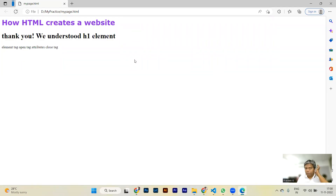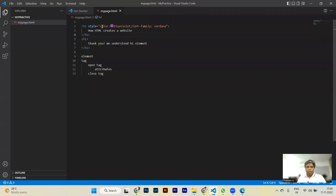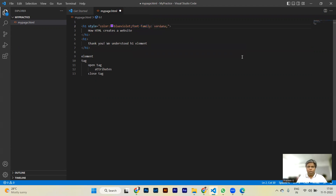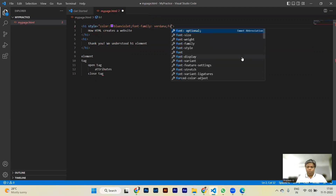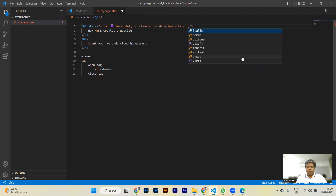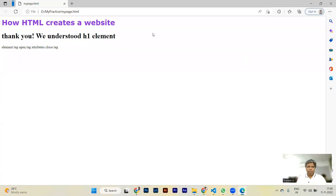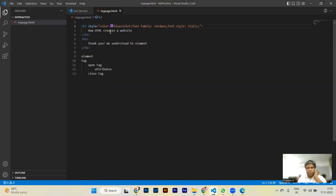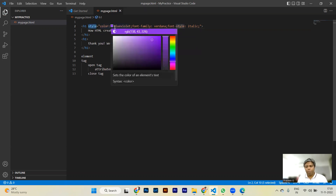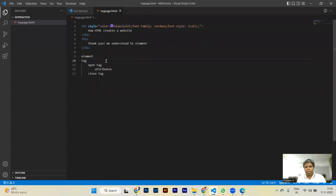After completion of the second property value, put a semicolon and apply font-style: italic. Save the file — remember, the file should be saved under the .html extension. Now if I refresh the page you can see the content is displayed as italic. So my main concern is how you apply the style property, its value, and how you see the output — this is how it looks.